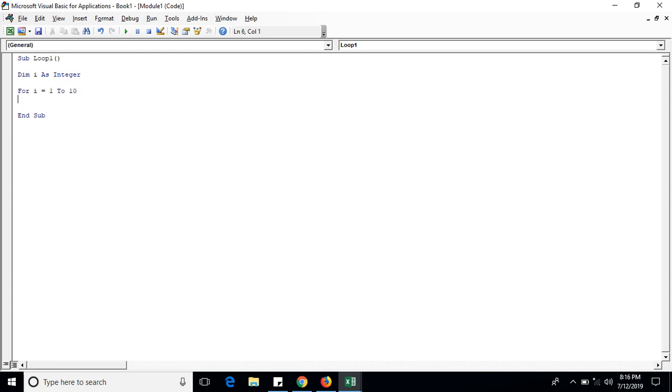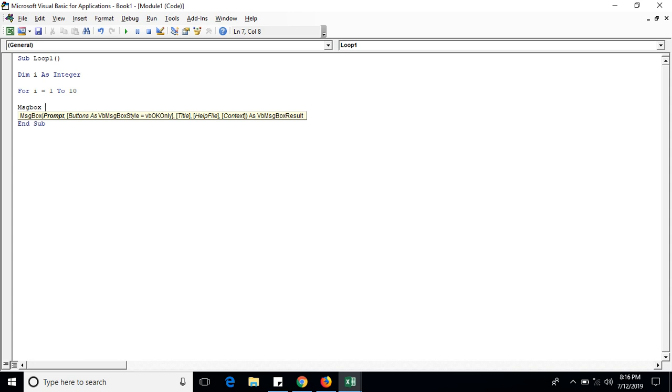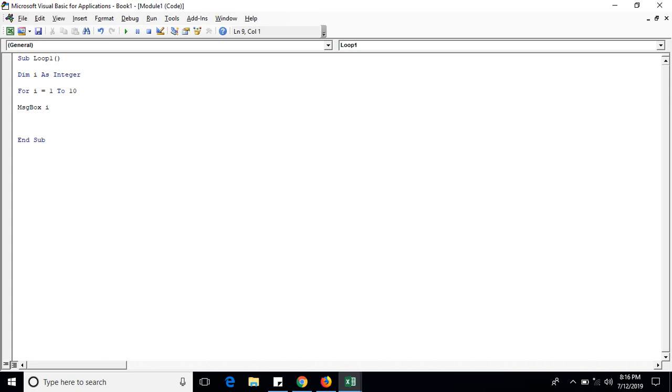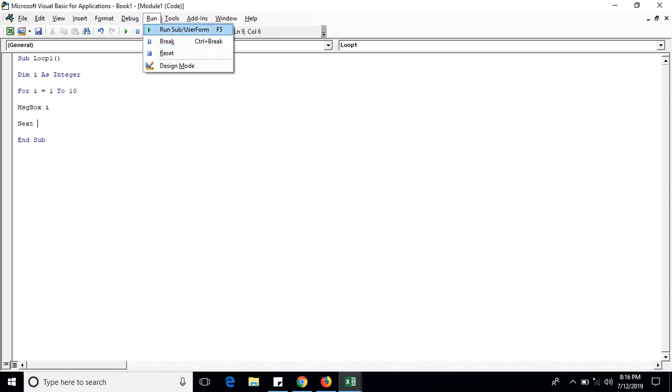Now let's run the command. It will run till 10 and after 10 we will come back to the coding screen. It's showing one message pop-up box. Let me click OK. It will show till 10: 2, 3, 4, 5, 6, 7, 8, 9, and 10. Click OK and back to screen.